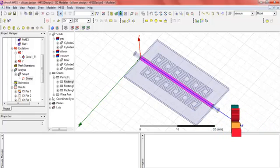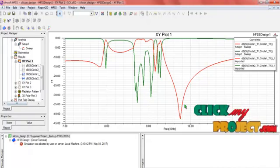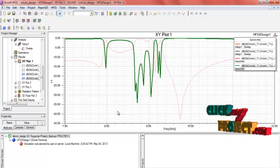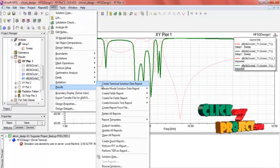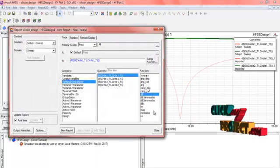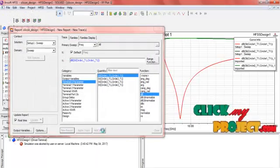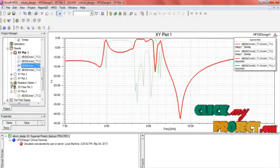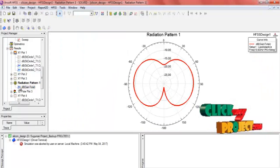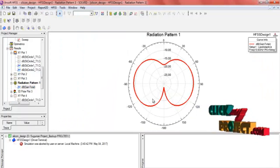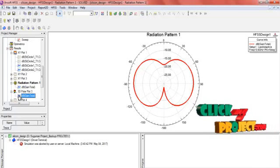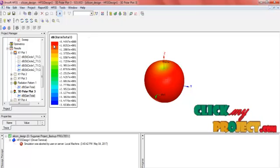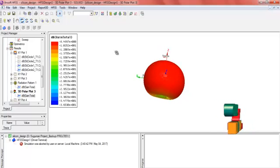Finally, results are obtained. This is the return loss — S11 and S12. In HFSS results, create a terminal solution report and select a rectangular plot, then a new report. The S11 and S22 graphs show the return loss. For radiation pattern, the gain total is plotted, showing the peak gain. In the 3D plot, the overall intensity is shown in red, indicating very high intensity compared to all other values.